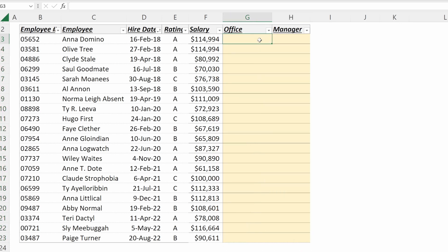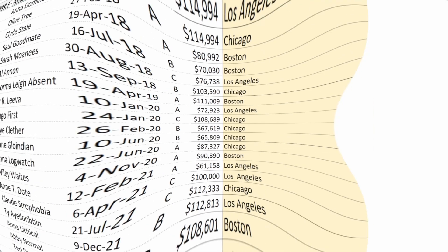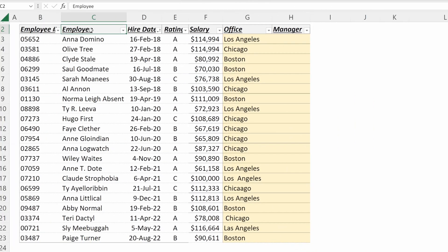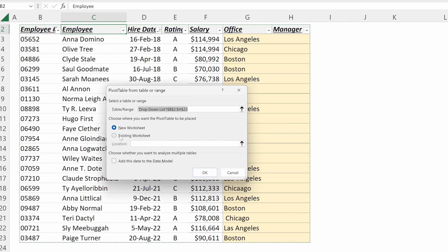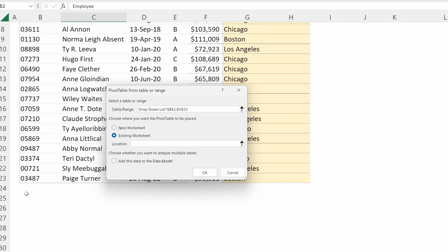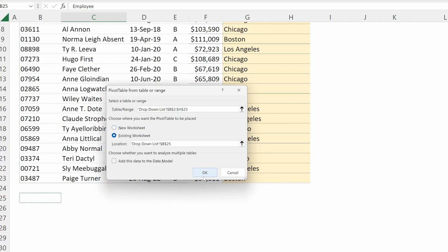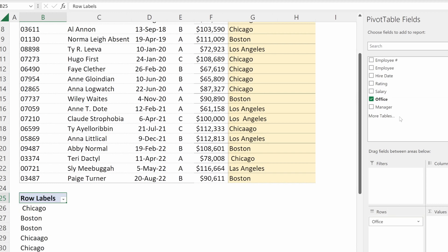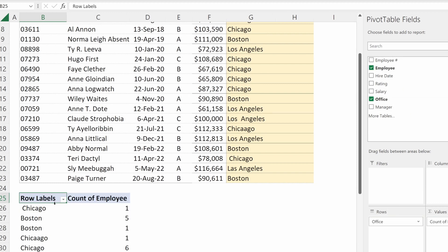What we could do is fill in each of these manually — say Los Angeles, Chicago — and fill these down. Let's use a pivot table to very easily look at our data. I'll put it underneath our worksheet and we can quickly pull in our office into our rows and our employee name as a count into our values.